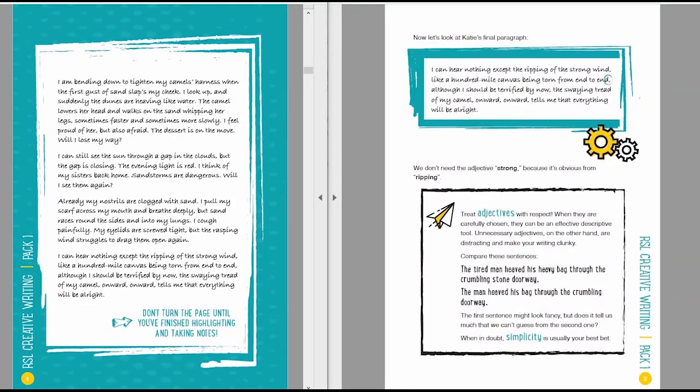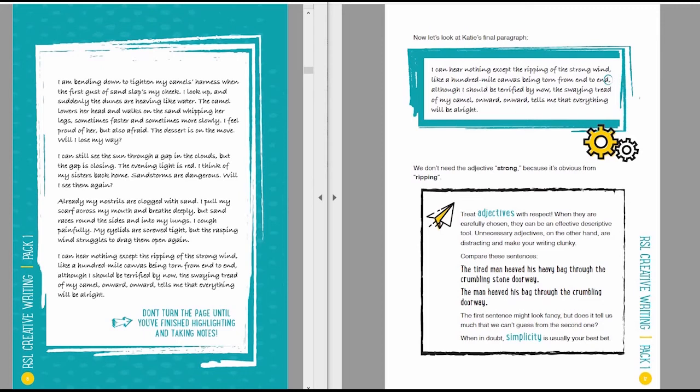Now here's Katie's final paragraph. I can hear nothing except the ripping of the strong wind, like a hundred-mile canvas being torn from end to end. Although I should be terrified by now, the swaying tread of my camel, onward, onward, tells me that everything will be all right. So this is great stuff.